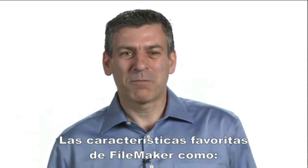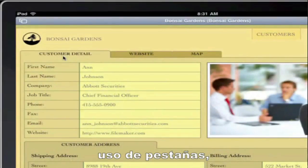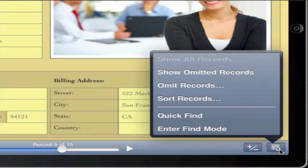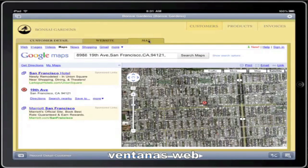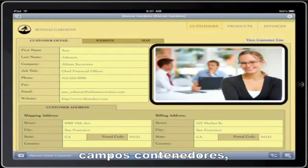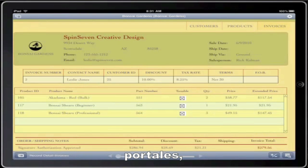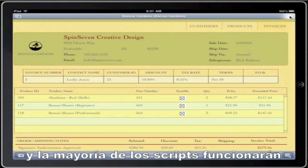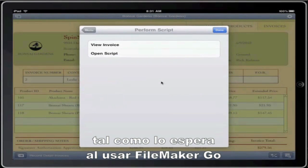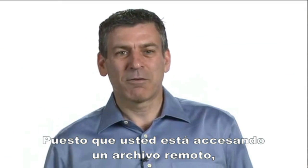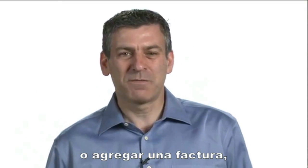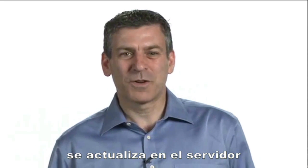Your favorite FileMaker Pro features such as tab controls, quick find, web viewers, container fields, portals, and even most scripts operate just as you'd expect using FileMaker Go. Since you are accessing a remote file, any changes you make — such as updating product details or adding a new invoice — are instantly written to the server.